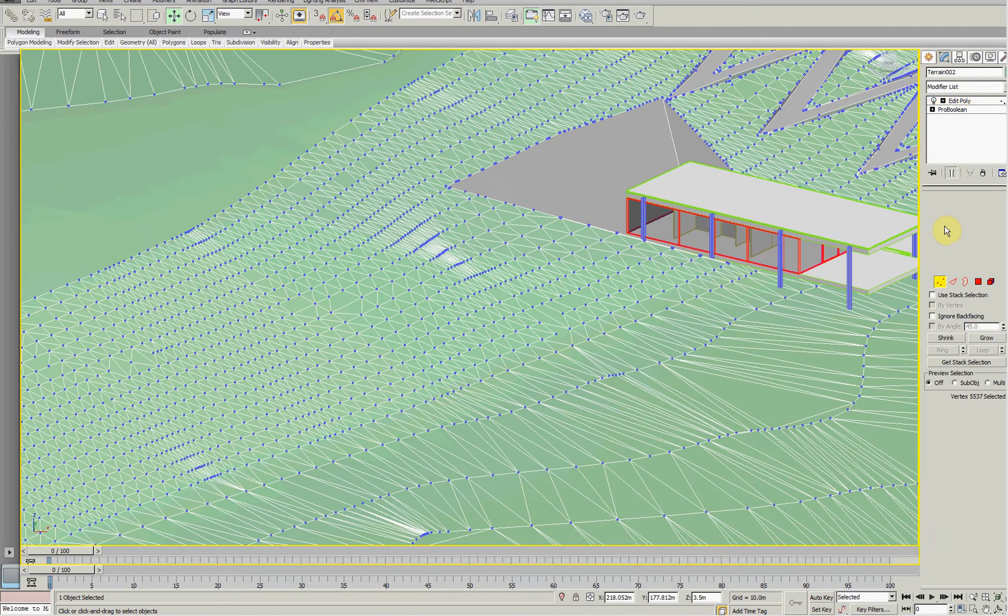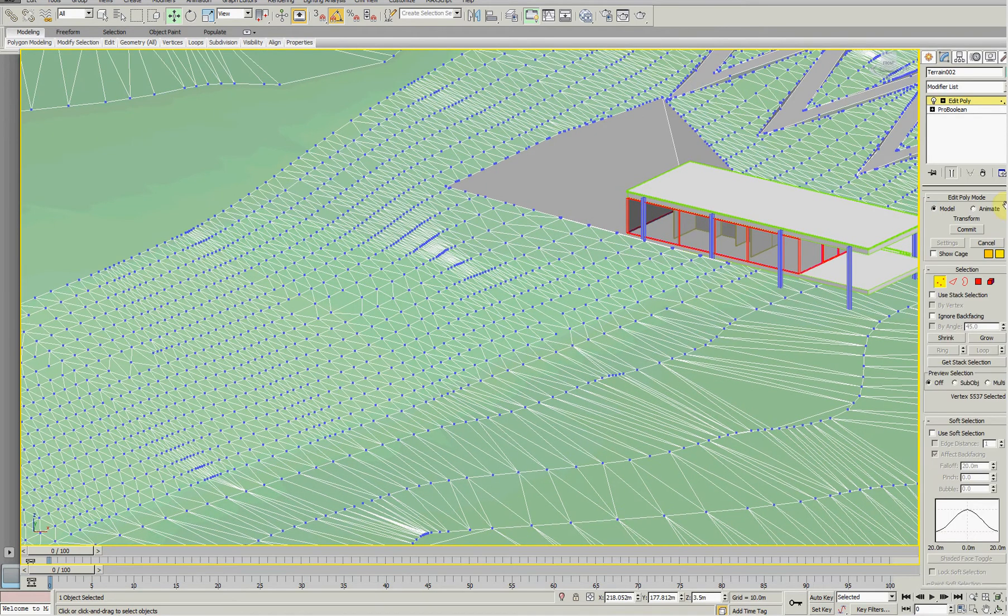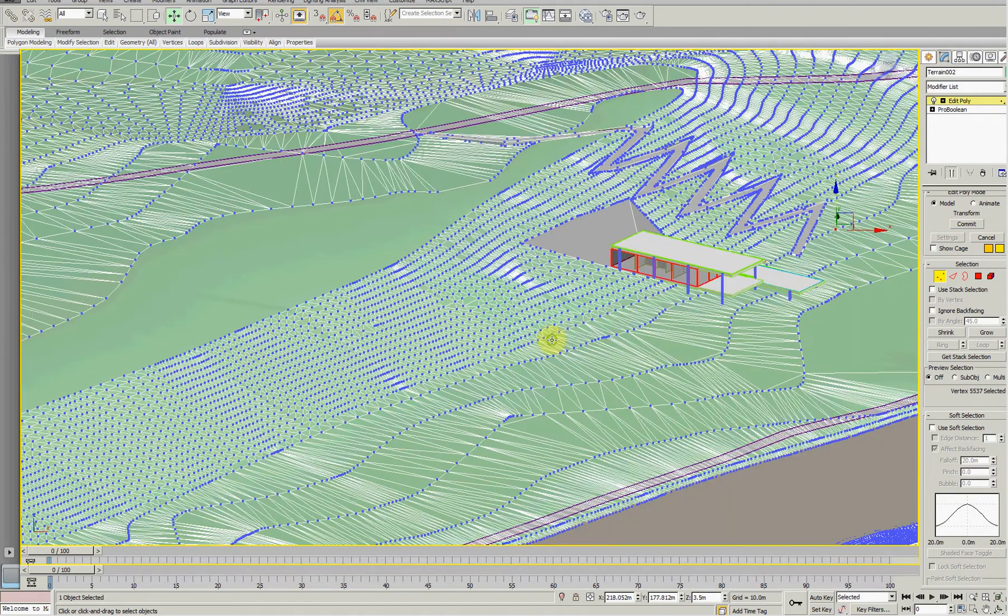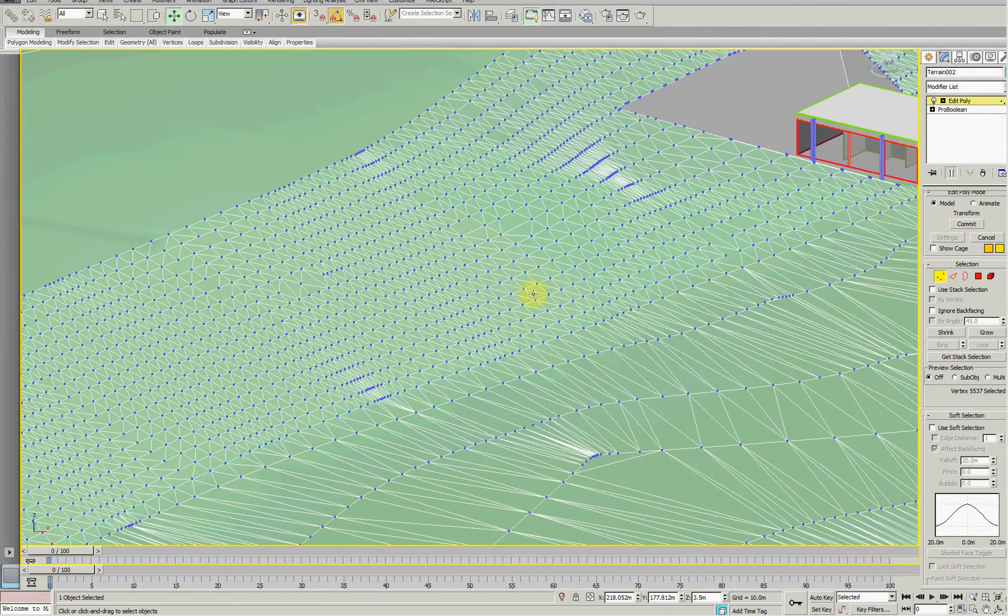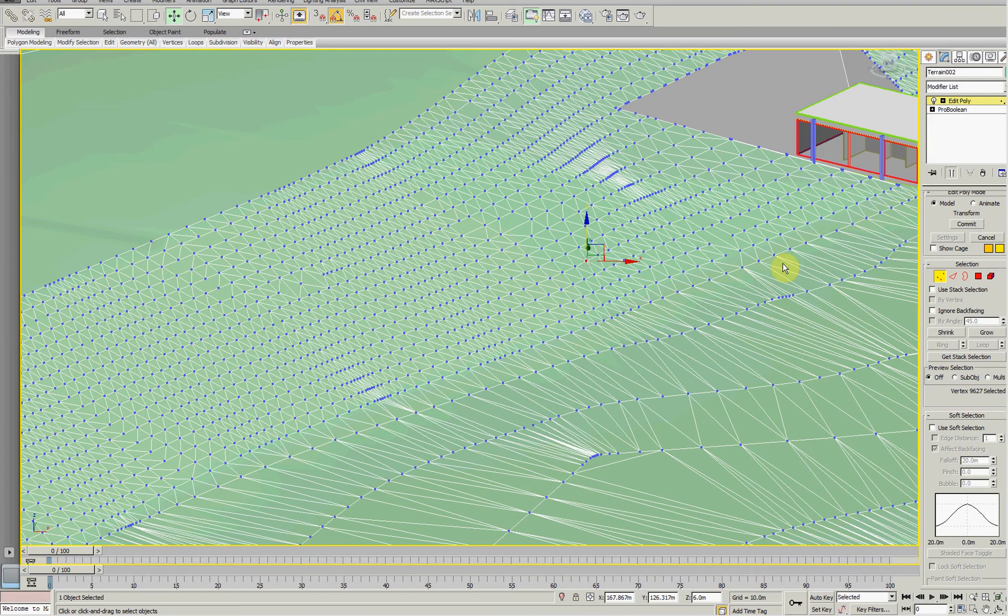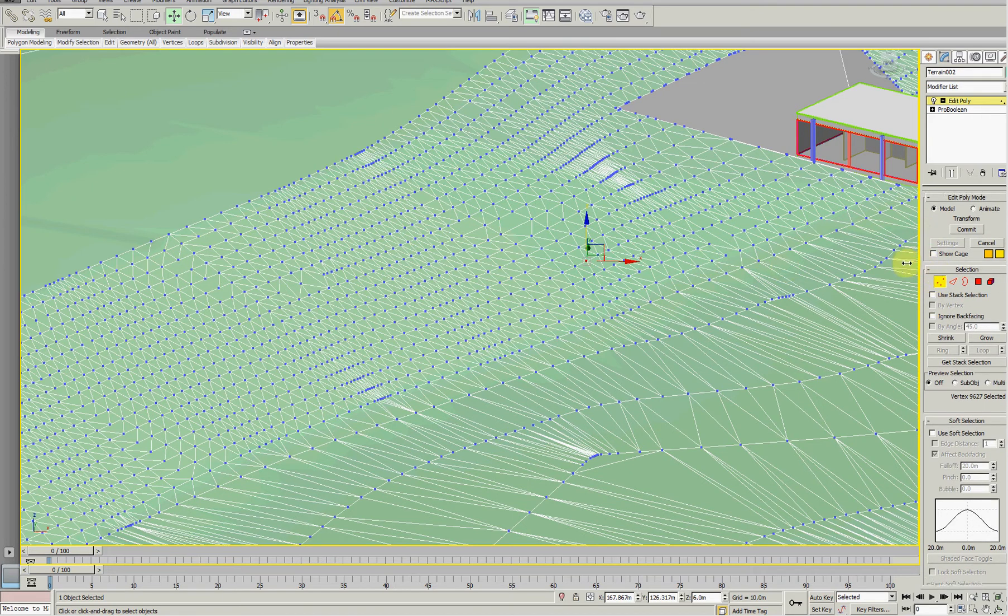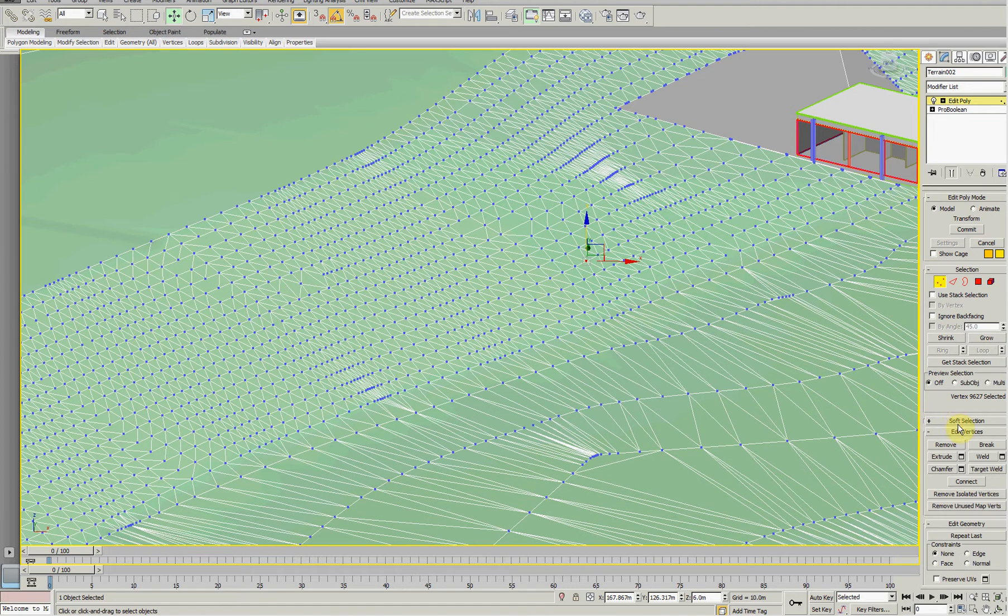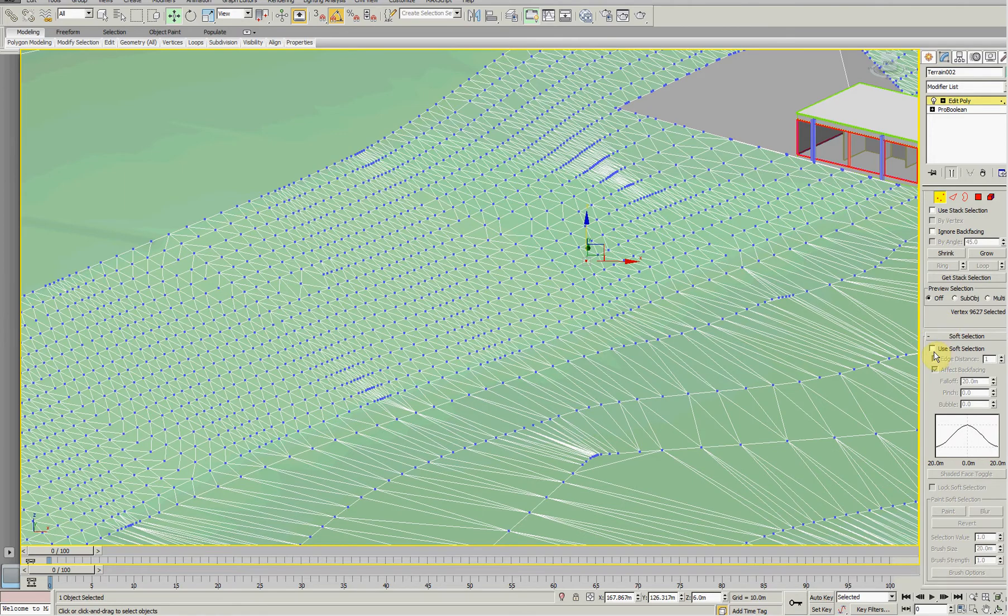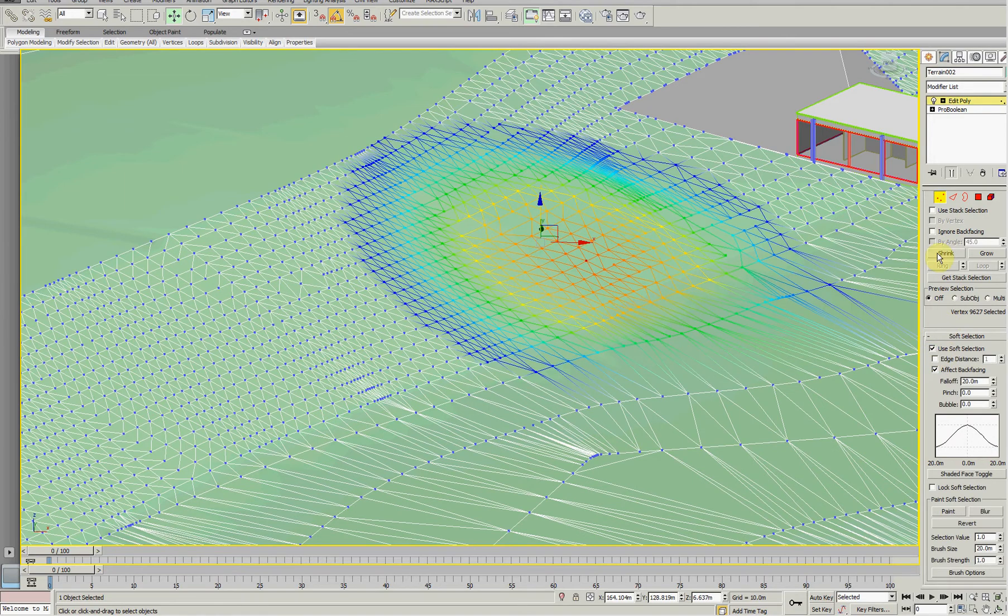To do a little bit of mounding, what we can do is select a vertices and use a quite handy thing called the Soft Selection, which will probably look like this. Soft Selection - there's a little plus there. If you click on the little plus you can then turn that on.